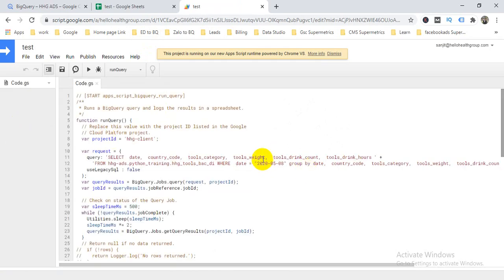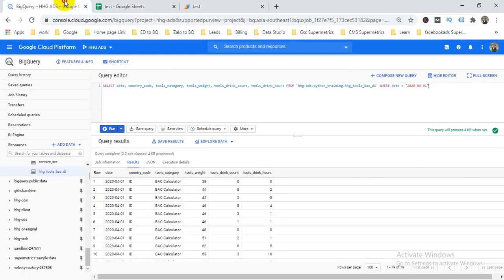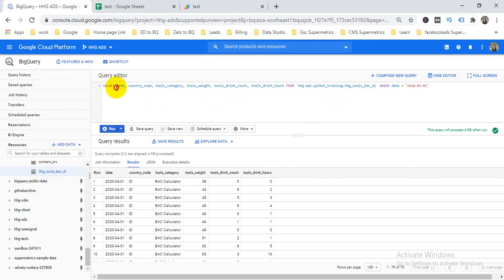I already created this script. Step by step I'll describe what each part means. You can see I already wrote the query as per your demand — you can create your own query. The main thing is that you need to copy and paste this script from my description into your Google Apps Script.